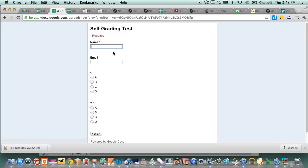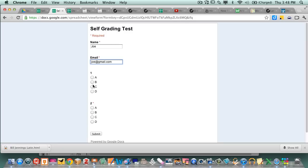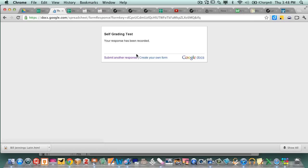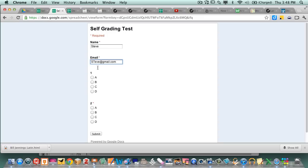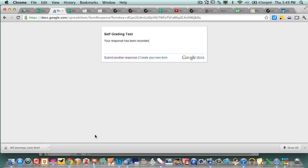Now I want to submit another response from Joe, Joe at gmail.com who's gonna miss the question so you see that there's gonna be B and A. I'm just filling this right now so I can grade it. Steve. Steve at gmail.com. C and C. Submit.